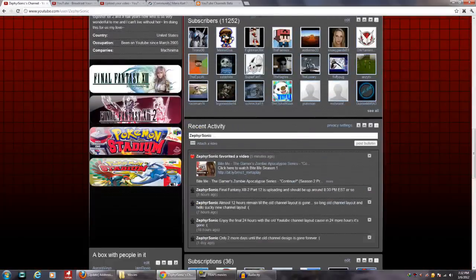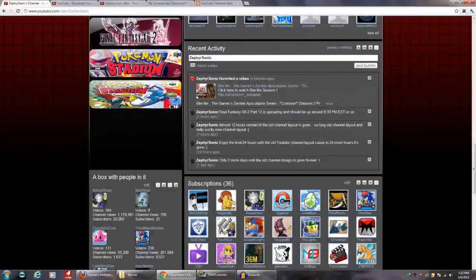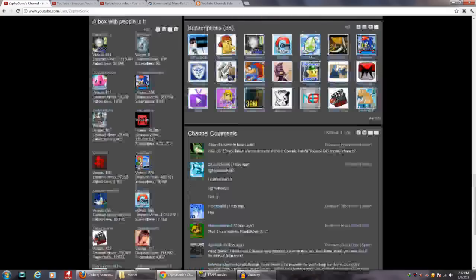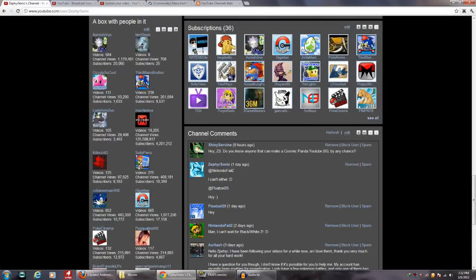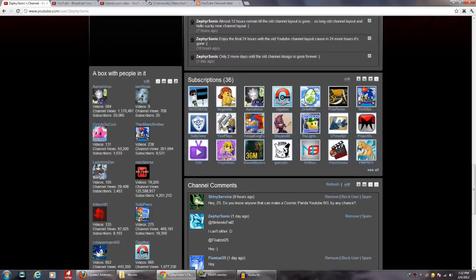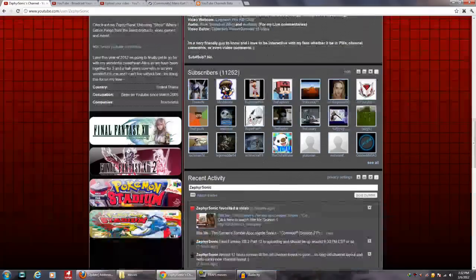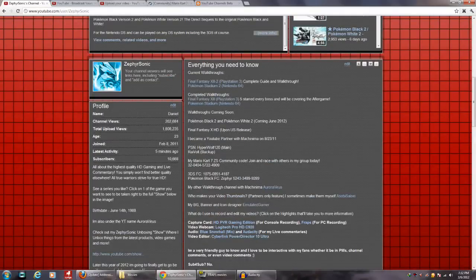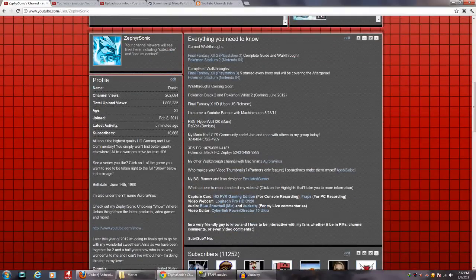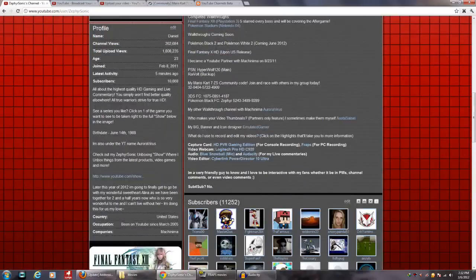That was the old channel design 1.0. You had comments down below as well — the channel comments weren't that much of a change between 1.0 and 2.0, just a bit of a design difference. For partners, we had this cool branding box where you could link different things, like what you used to edit and record your videos with.